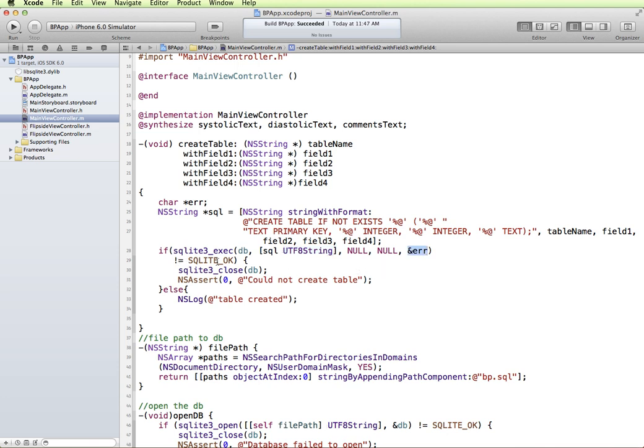And if not SQLite okay, so if it doesn't execute and return this value when it executes, then we're going to close the database, assert an error, and display this message. Otherwise if everything's okay then we'll get a little message that says table created.